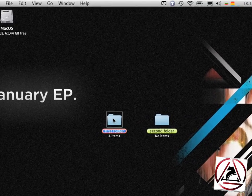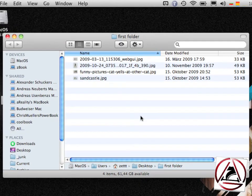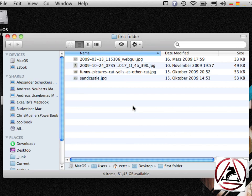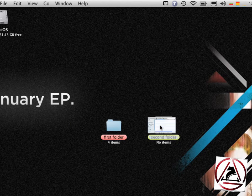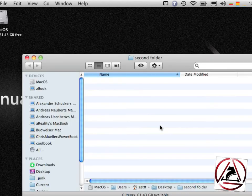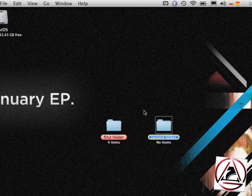To get us started, I have two folders here. I have a first folder called FirstFolder where I have four pictures in, and I have a second folder which is empty.